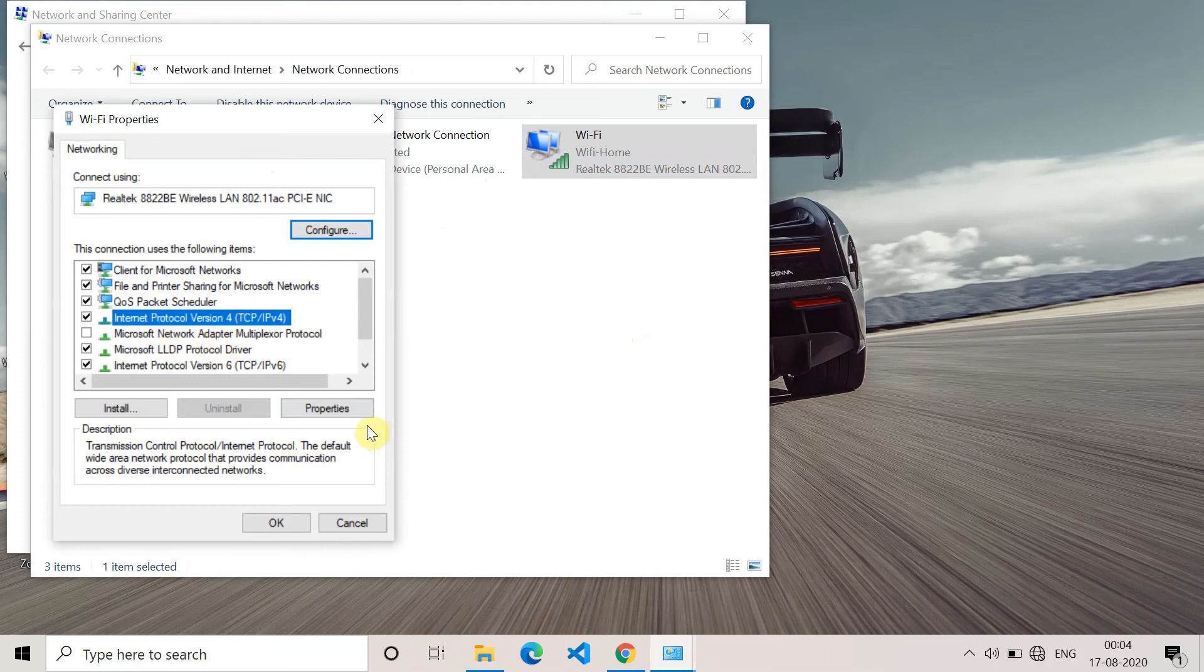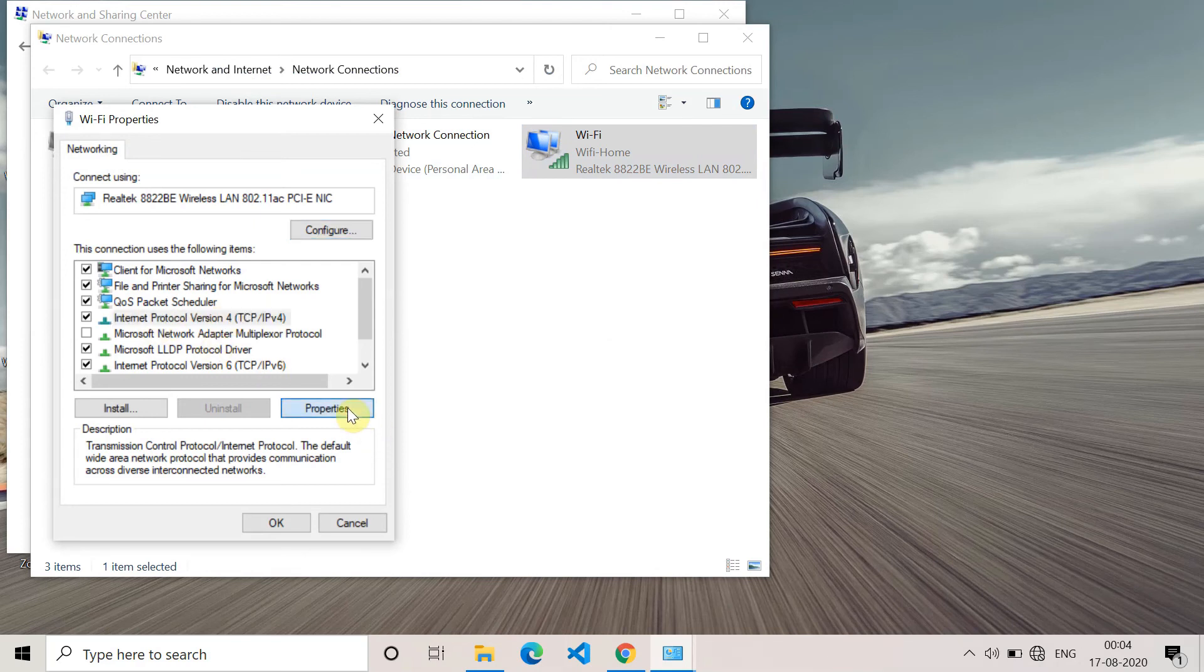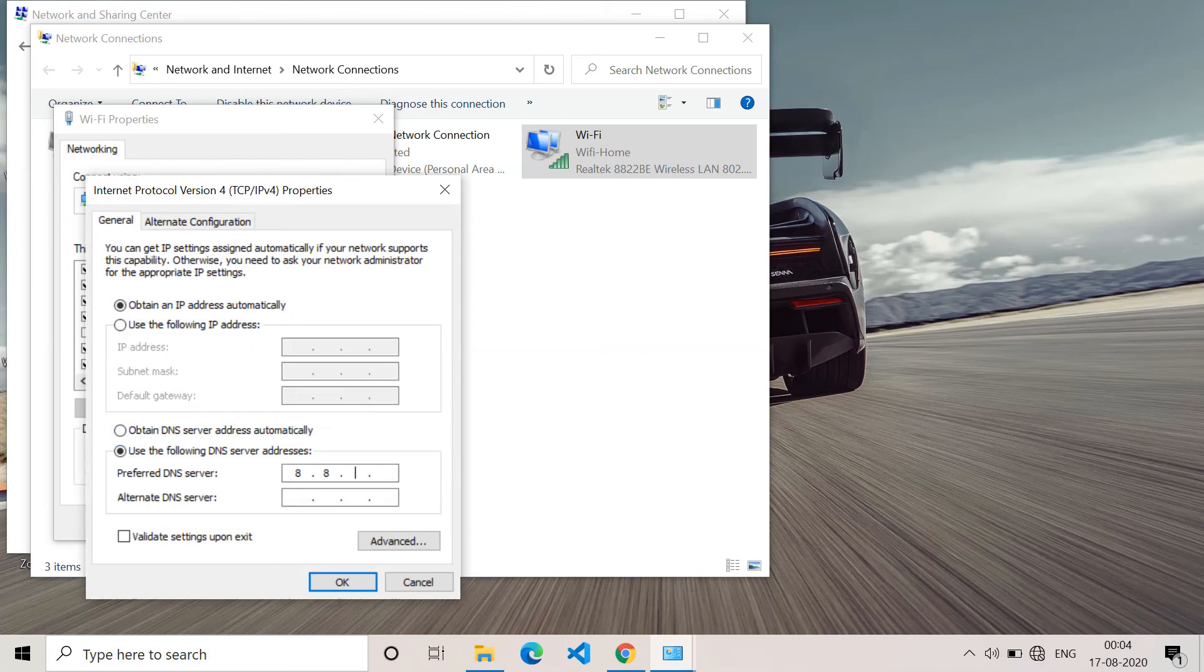Click on properties. Here you have to go to use the following DNS server and you have to give the DNS server like this: 8.8.8.8 and alternate DNS server as 8.8.4.4.